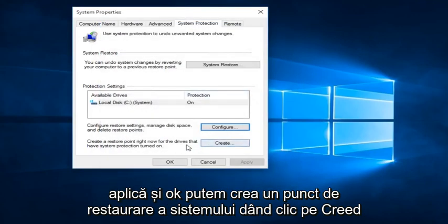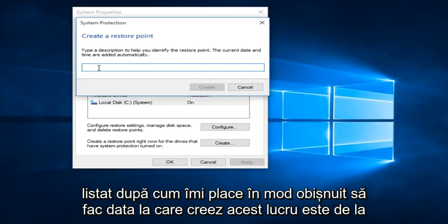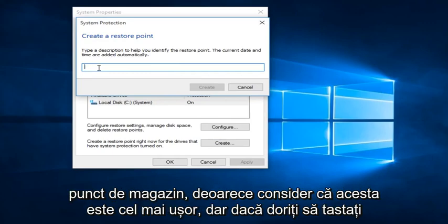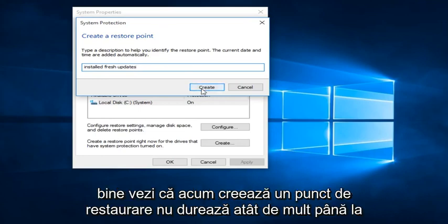We can create a System Restore Point by clicking on the Create button. So then we can type in whatever name we want this Restore Point to be listed as. I typically like to do the date that I am creating the System Restore Point because I find that to be the easiest. But if you want to type in installed updates or something so you can keep track of it, anything is fine.